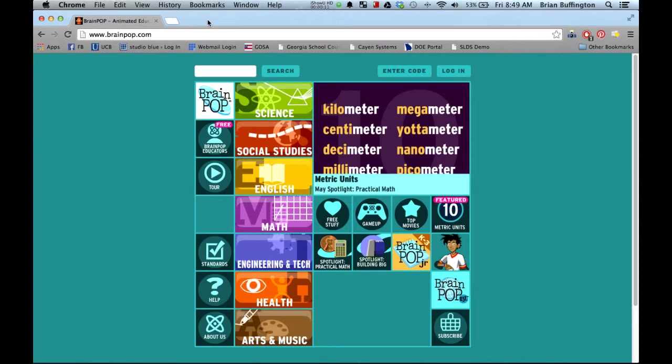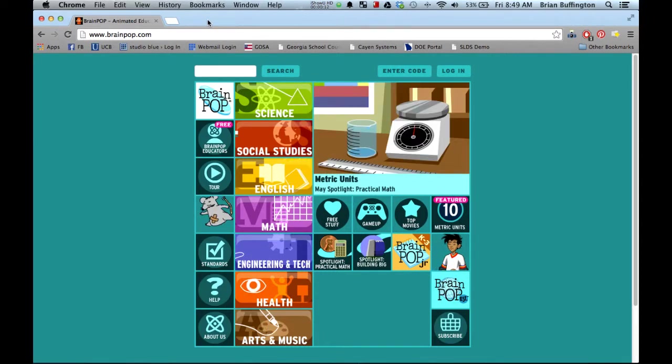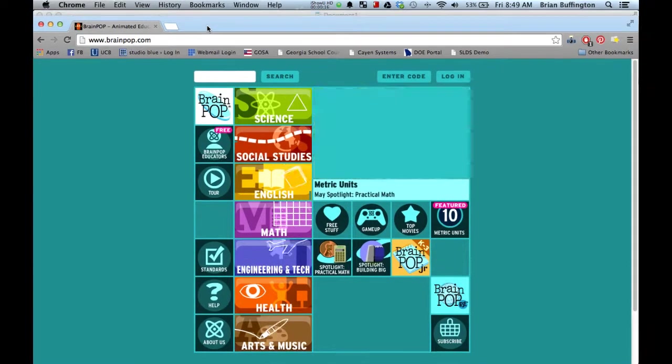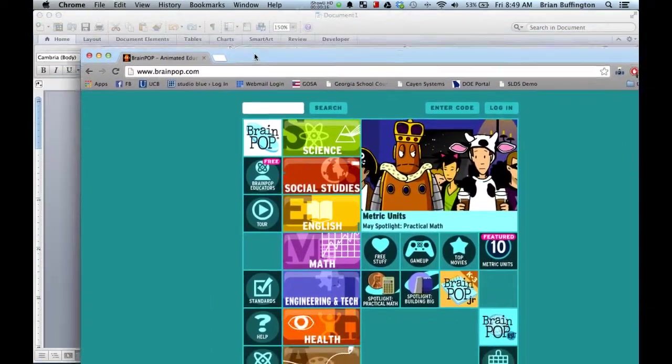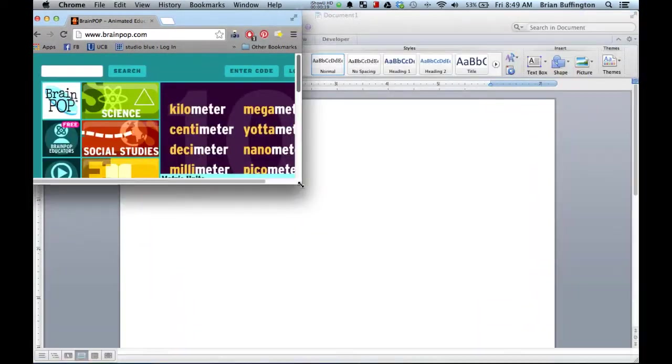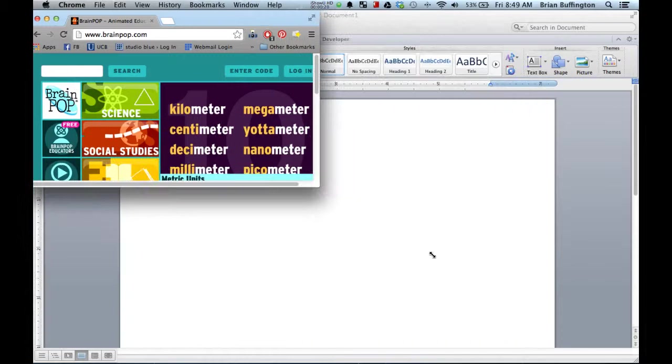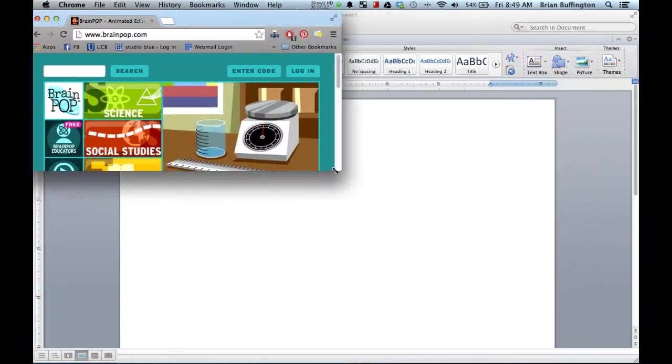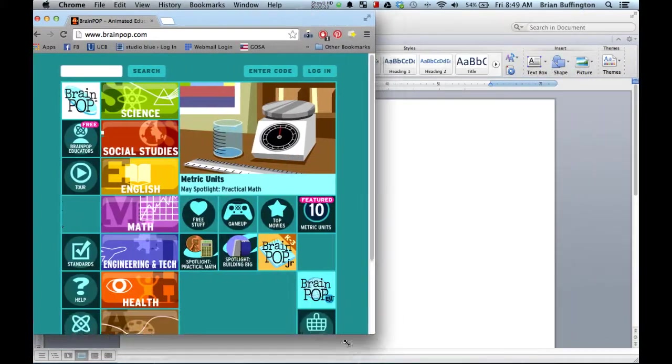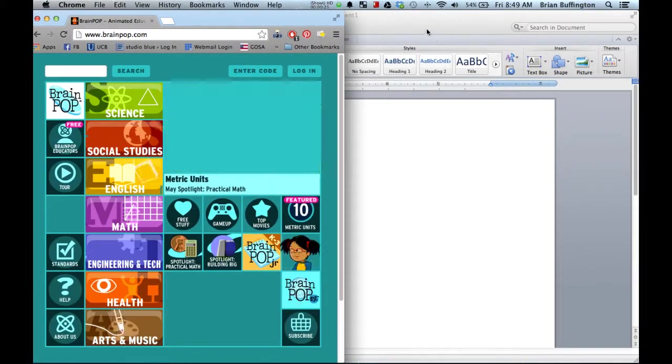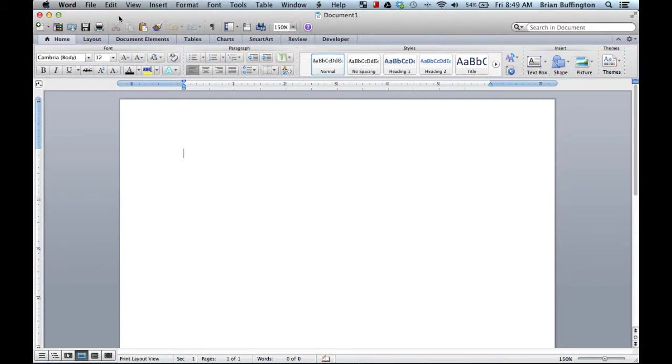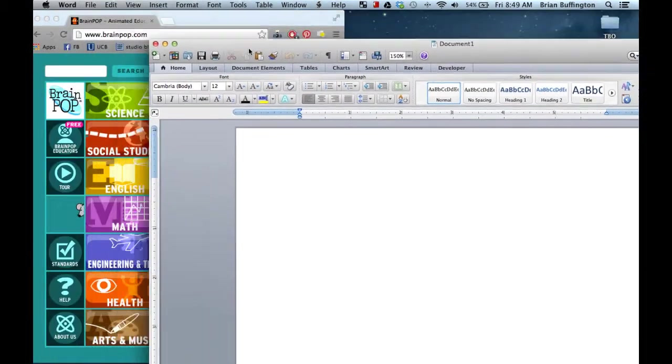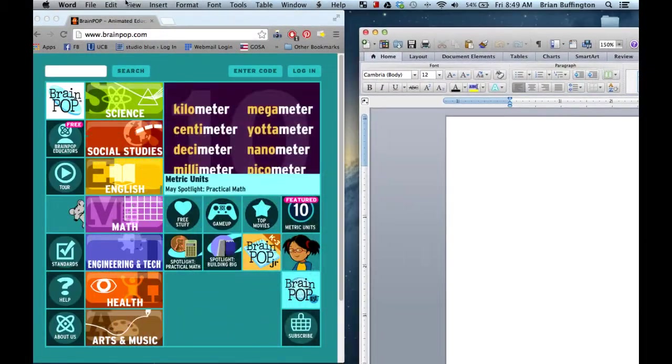One of my issues with using different programs on the Mac is I have to resize them by grabbing a corner like this, and this just isn't a lot of fun for me. I want to get precise, maybe split up halfway so I can reference something while I'm typing, and this is not fun.